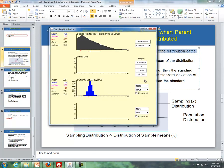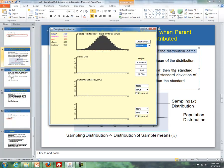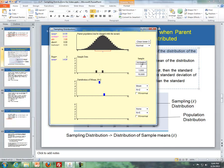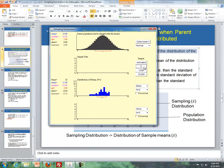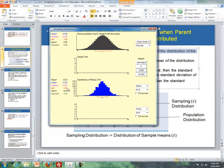Let's animate this with a normally distributed parent population. With a sample size of 2, we take samples and record the means. As we do this repeatedly, the distribution begins to form a normal shape, though the standard deviation is wider. Now increasing the sample size to 25 and doing this a thousand times, the distribution becomes approximately normally distributed with a much smaller standard deviation, consistent with the formula sigma divided by the square root of n.